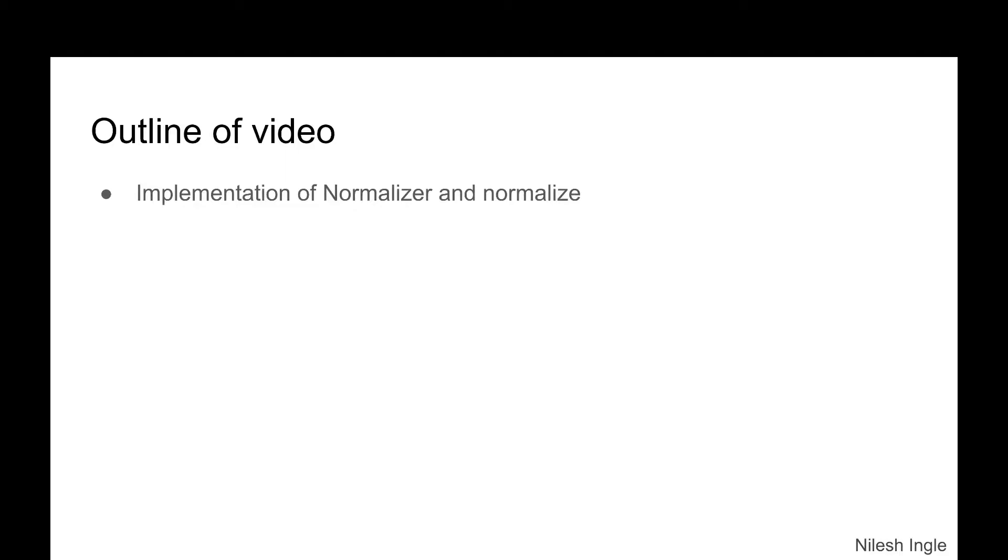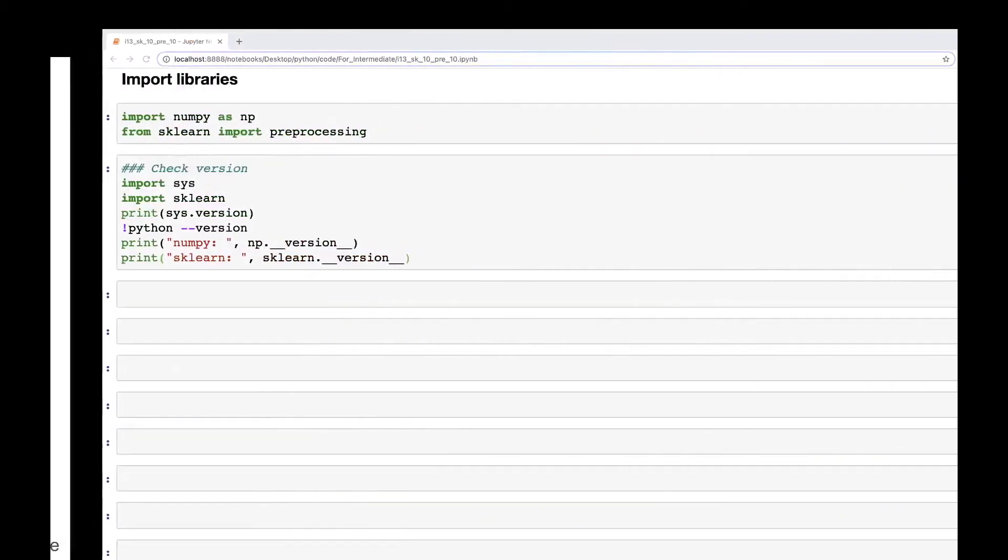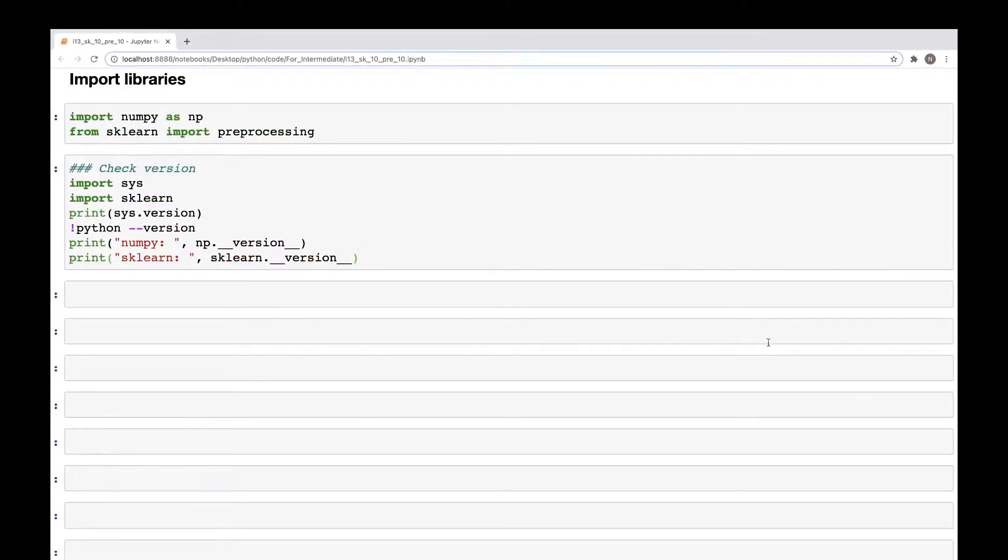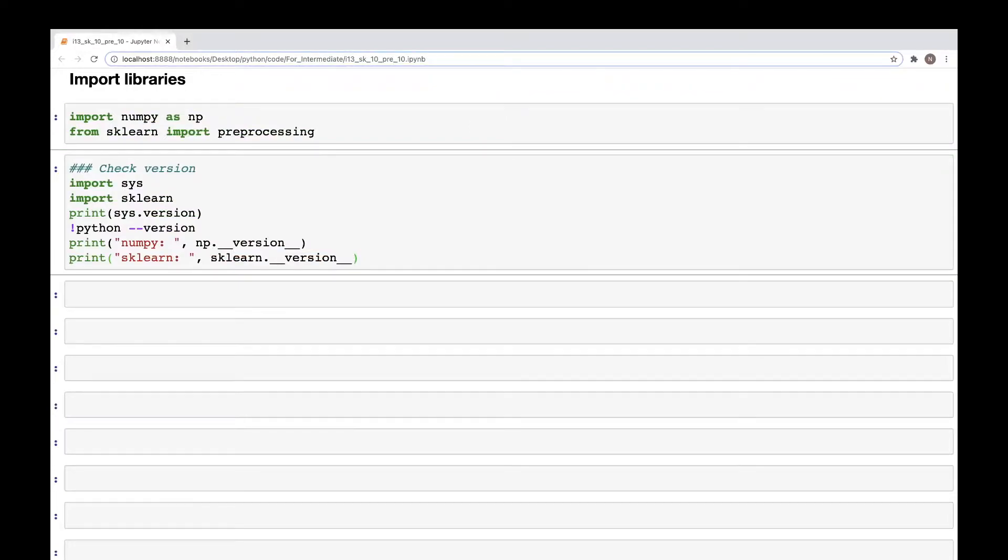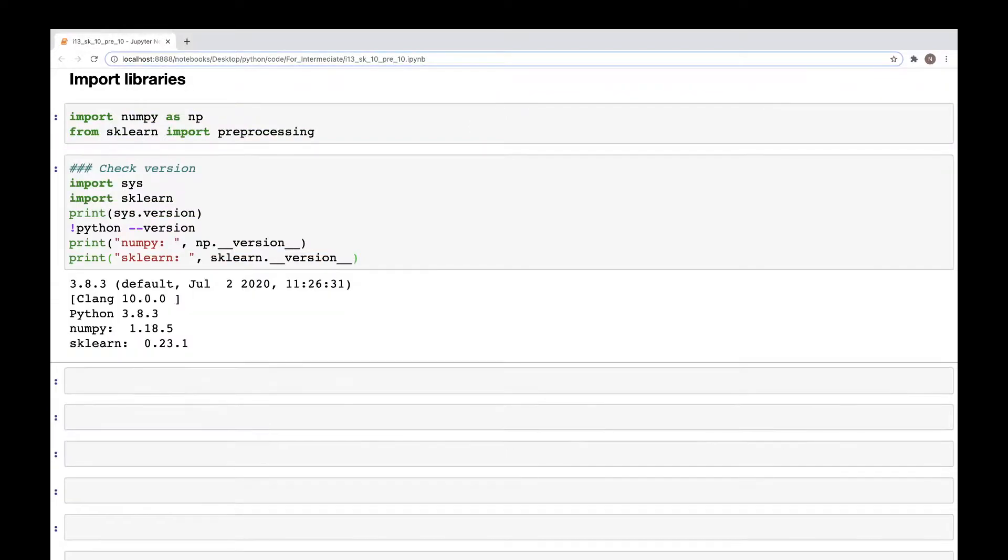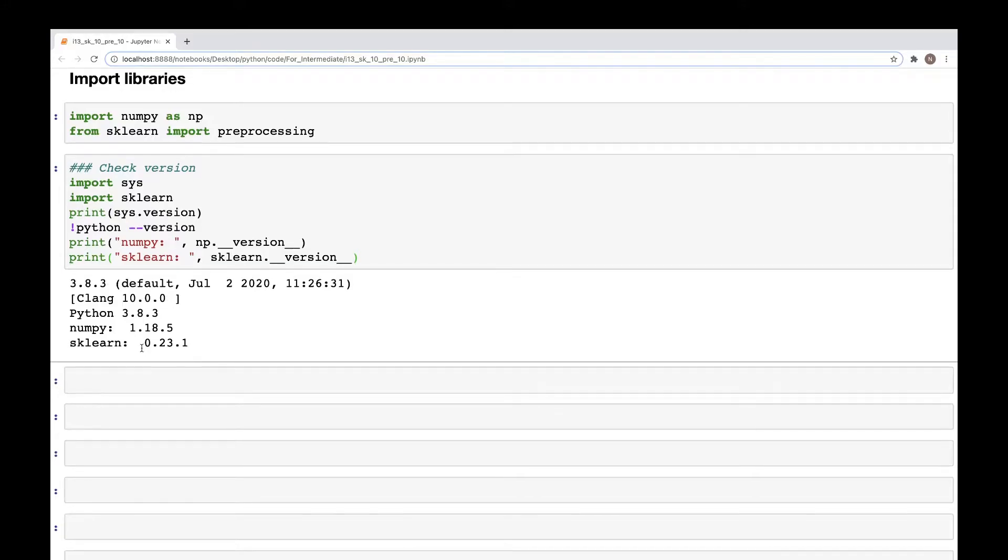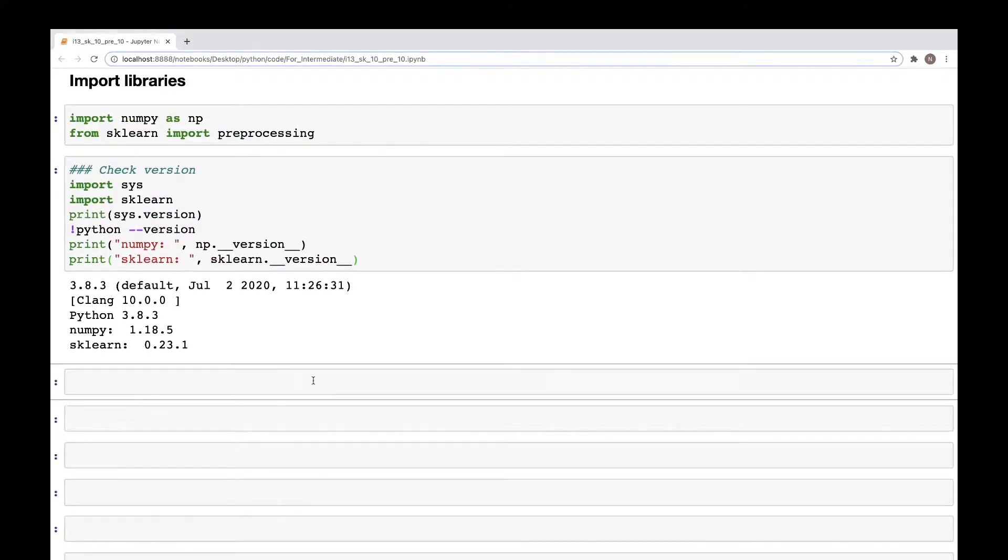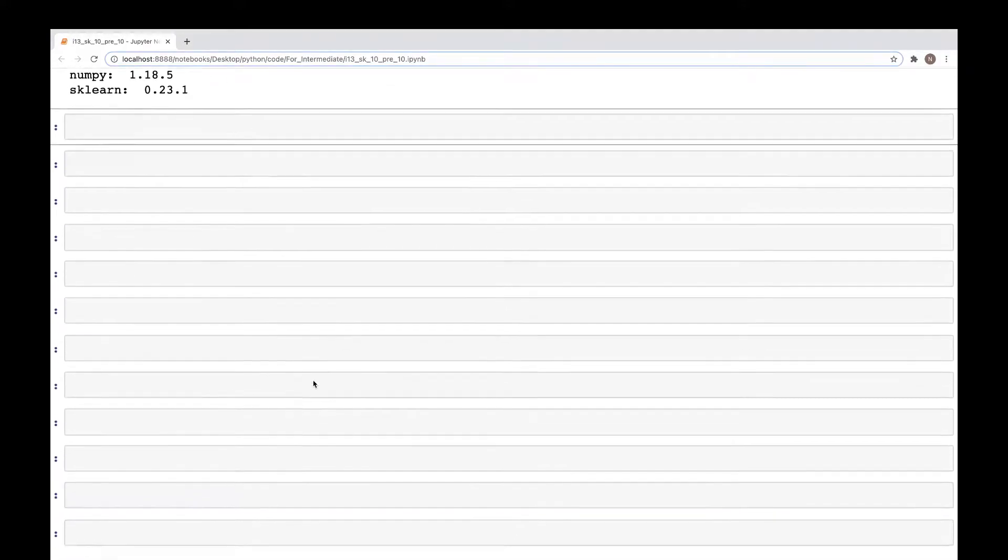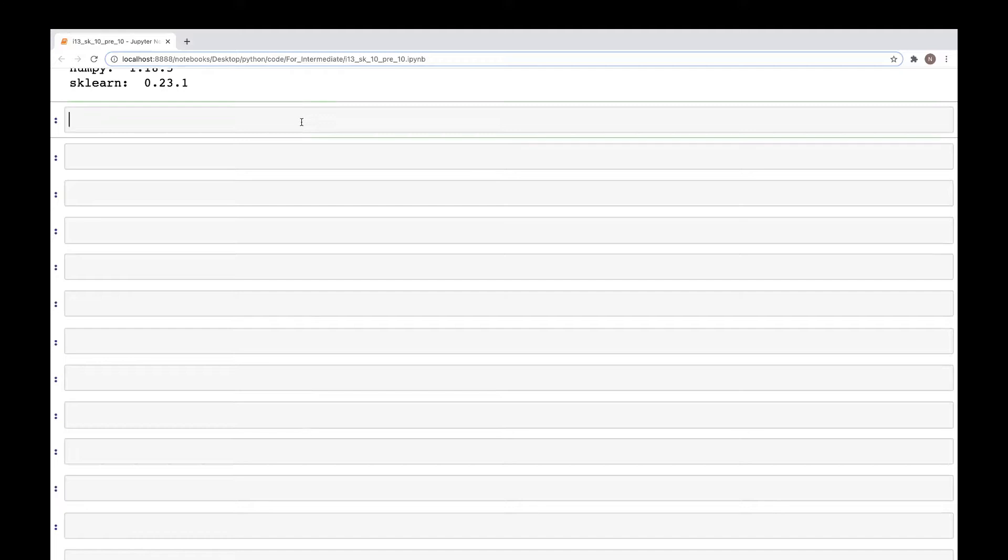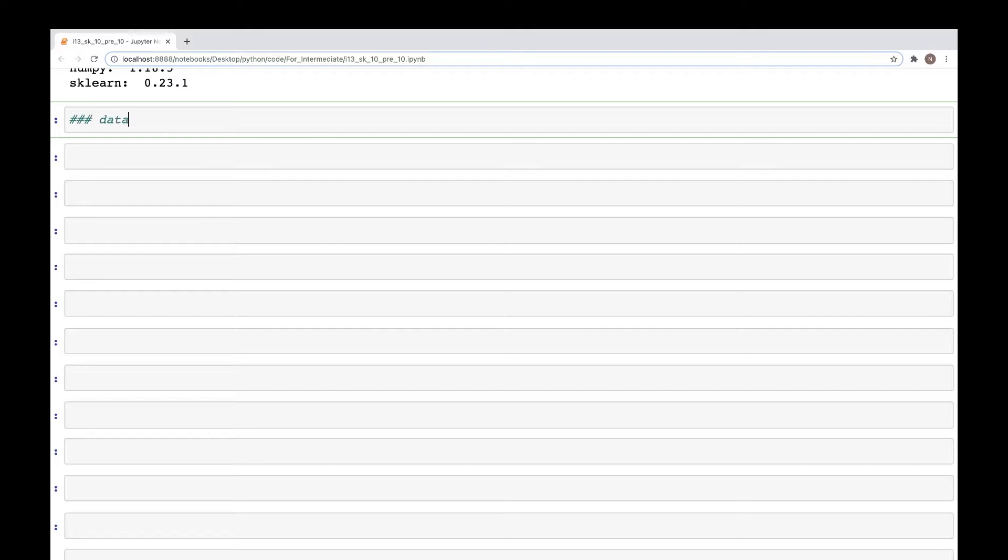Here I've already imported two libraries, numpy and preprocessing from sklearn, and these are the versions that I'm using. Now let's first create a data. I will create an array, so let's do that. Data, and the array is going to be a 2D array, 3 by 2, that we saw in the previous video.